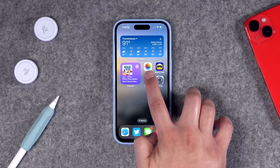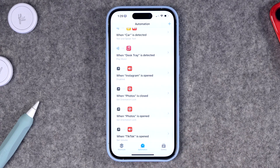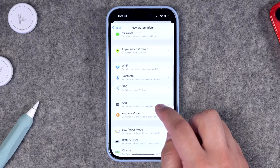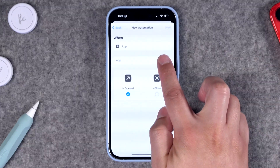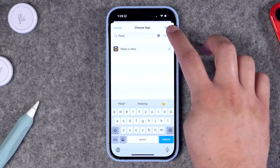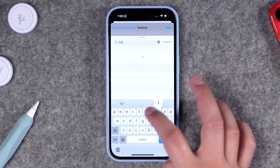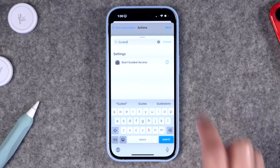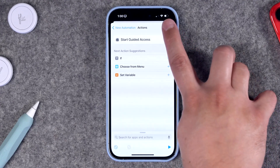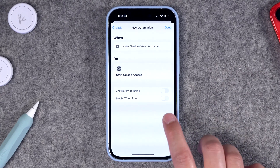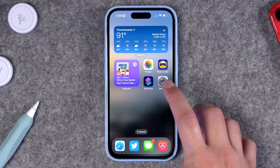If you want to get really fancy, you can create a Shortcuts automation on your iPhone that will automatically enable Guided Access every time you open the Peek of You app. Open the Shortcuts app, go to the Automations tab, tap the plus button to create a new automation, and choose Create Personal Automation. Scroll down and select App, then choose when the app is opened and select Peek of You. Hit Next and search for Guided Access in the search box — you'll see a step appear called Start Guided Access. Disable Ask Before Running, disable the notification when it runs, and hit Done.